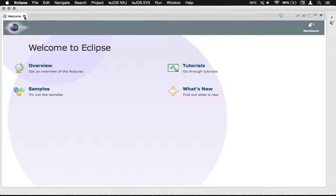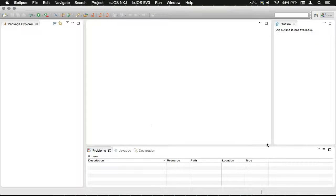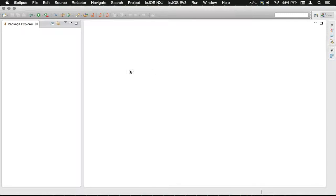We're just going to click the X on the welcome there. A couple things will snap into place. We're going to click this to minimize that, and click that to minimize that.